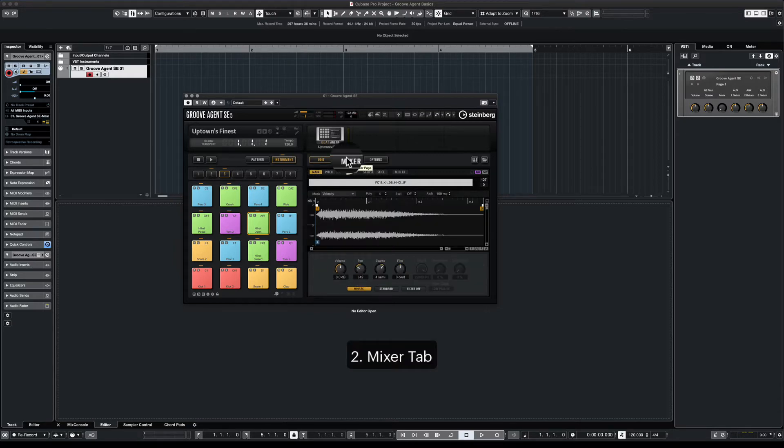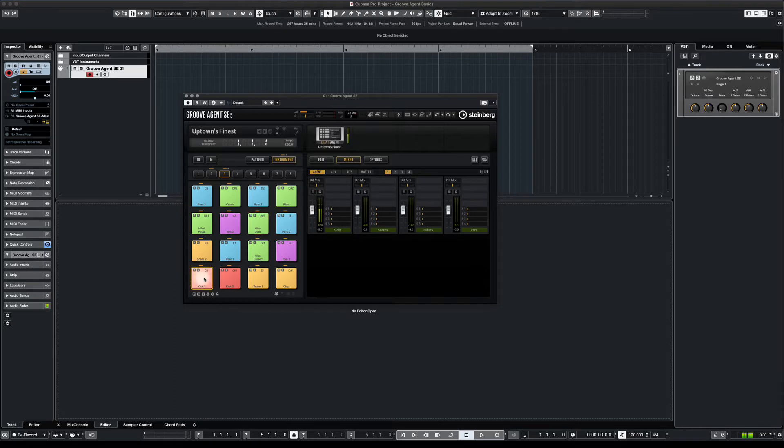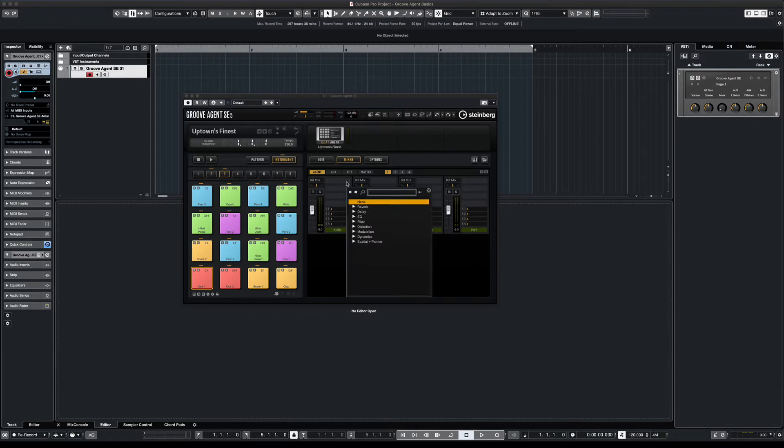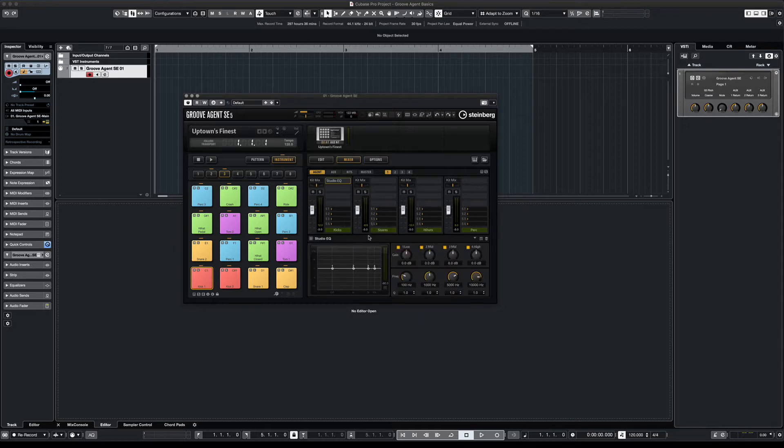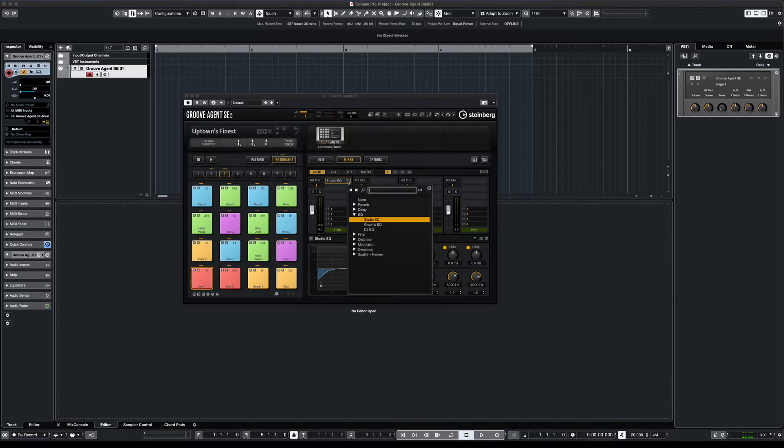Now the next button is the Mixer button. Now with proper routing, each pad will have their own fader. It'll also have a pan left, pan right, mute, solo. And in other features, you can add any effects such as reverb or delays on it. We can EQ this kick. Let's say we use a Studio EQ. Take off some low end. And we'll take that off.